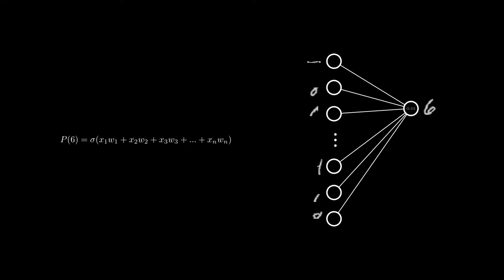One may want to shift this such that, for example, the sum needs to be at least 1 before the activation is 0.1. In order to do this, we simply add a constant term to the sum, known as the bias.